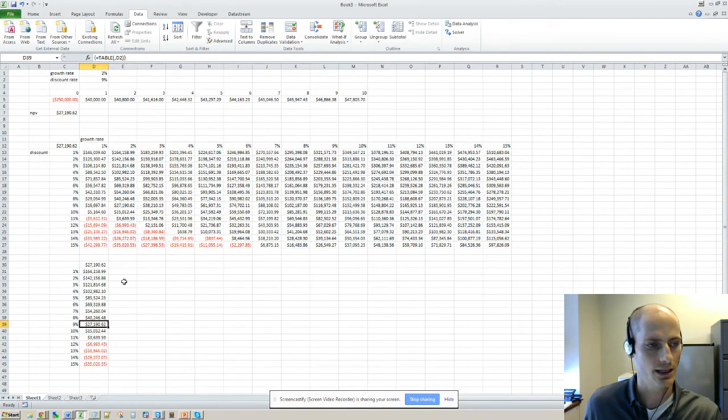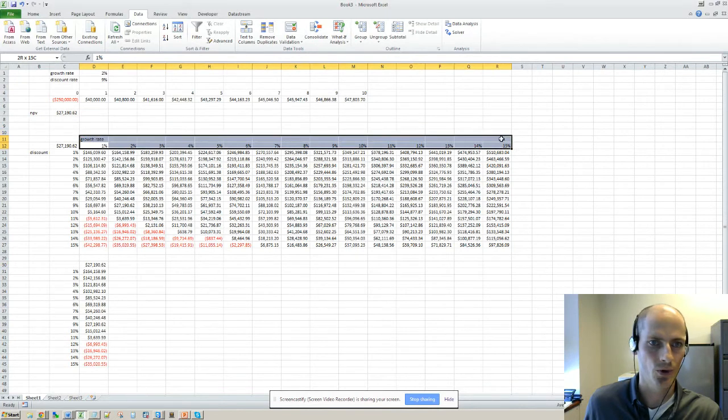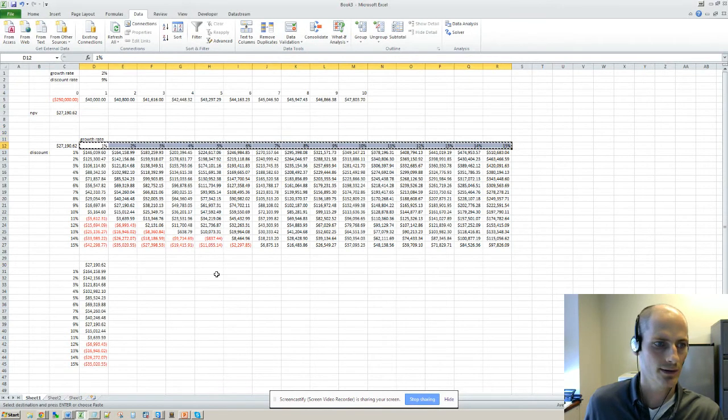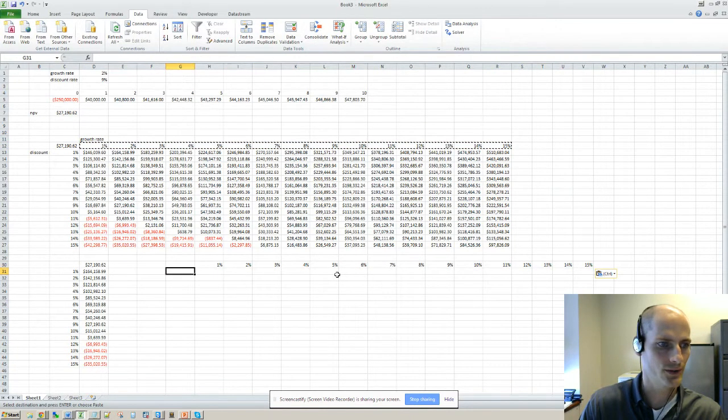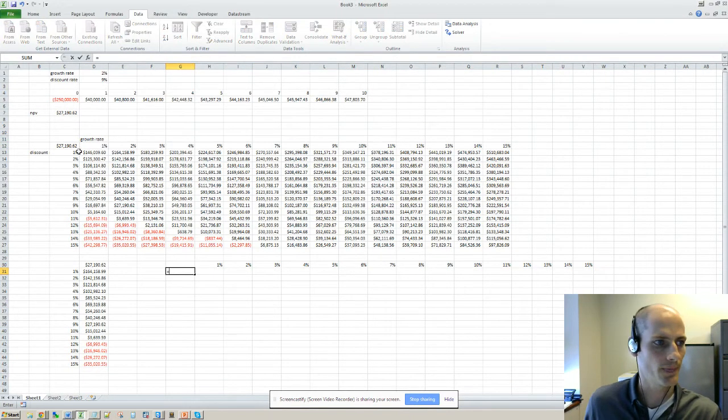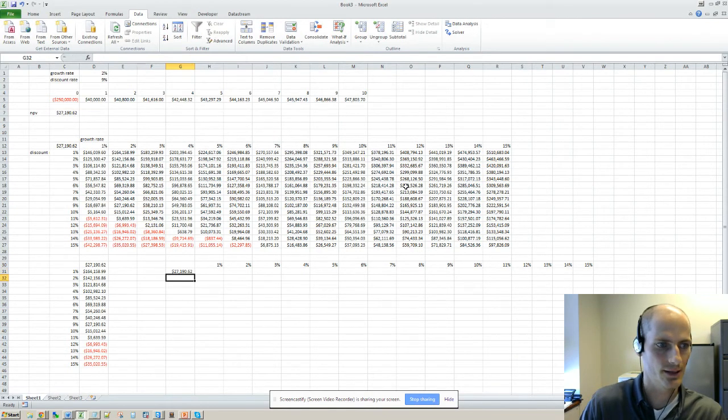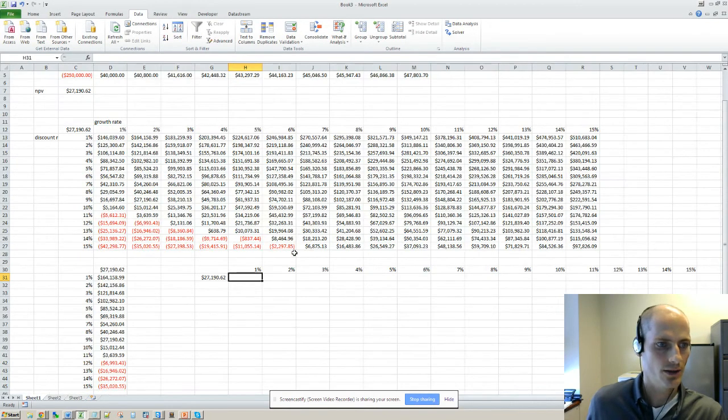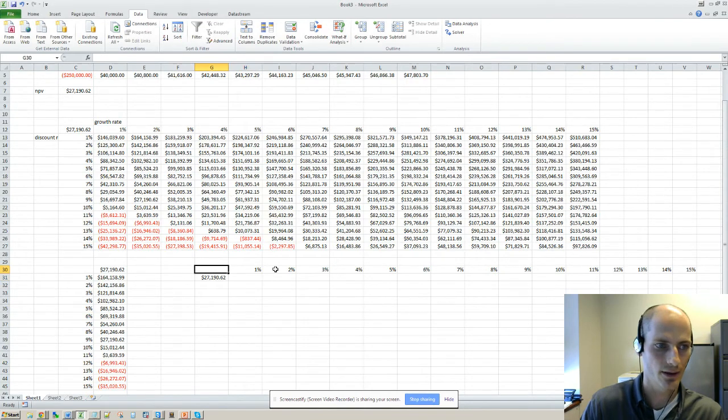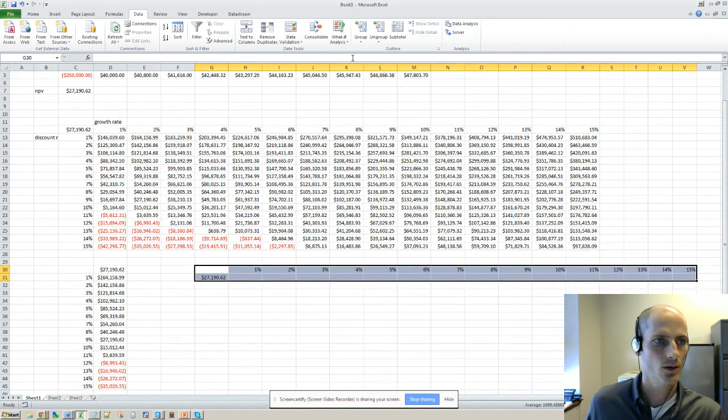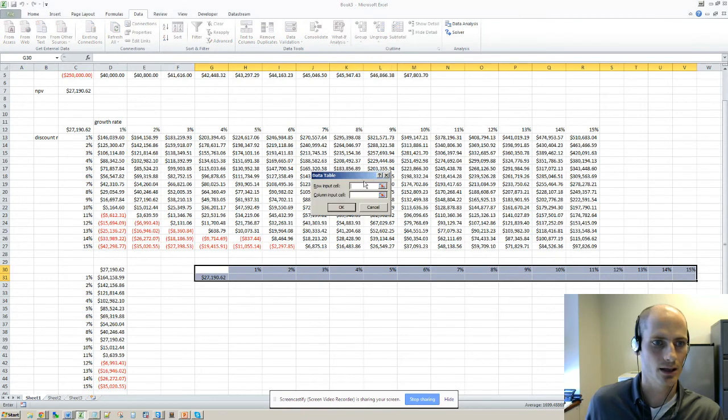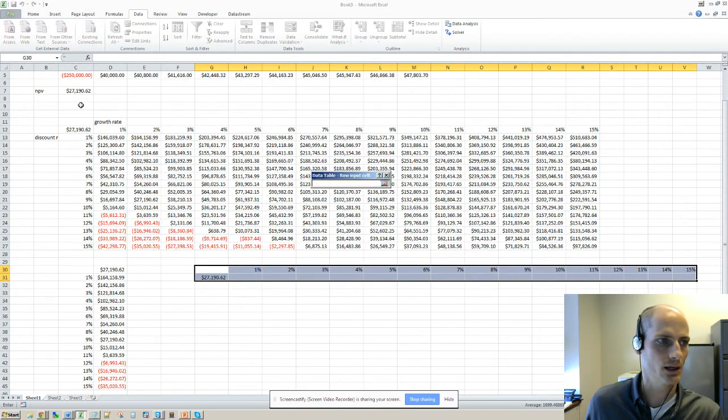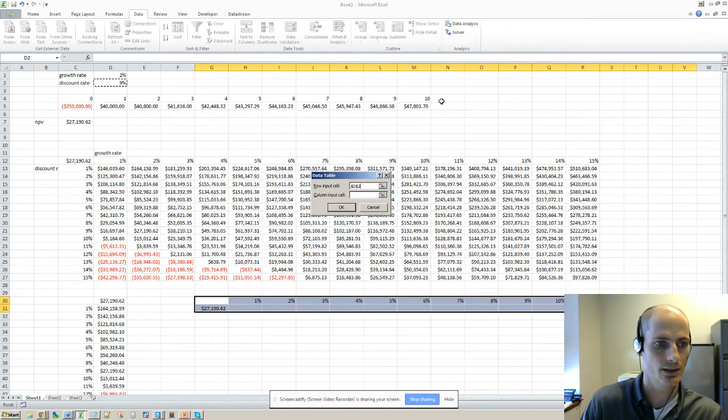So if we wanted to do a row instead for some reason, it's the same deal. We're going to reference this NPV, and then we're going to select everything. We're going to go what-if analysis data table. Now it's the row input cell, we'll vary the discount rate.